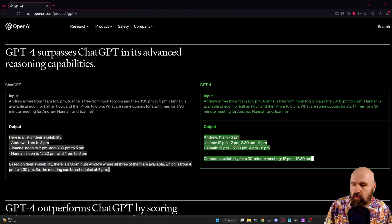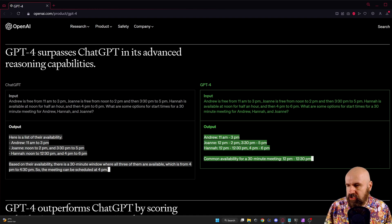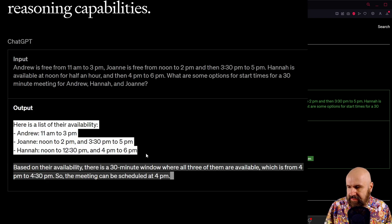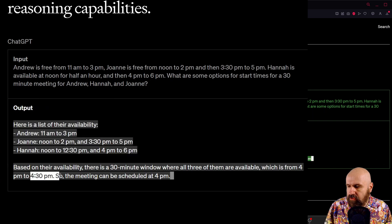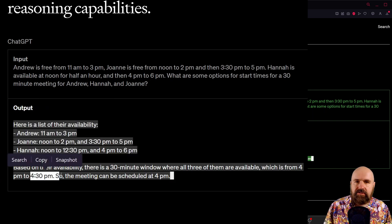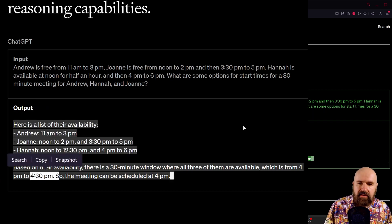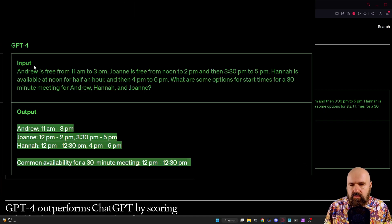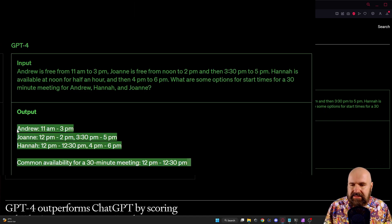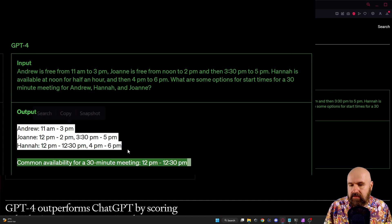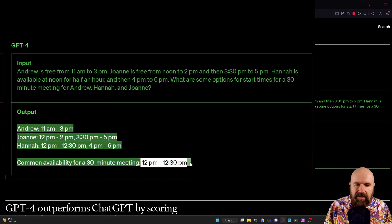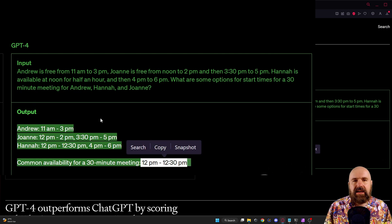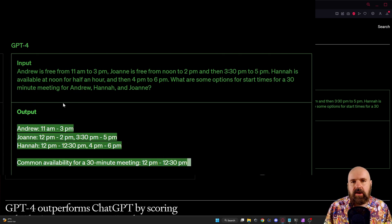And apparently the old version of ChatGPT can list the times correctly but then still create the wrong answer for the meeting while the new version is listing it in even a nicer way and then also giving the correct answer when all of these times are overlapping.